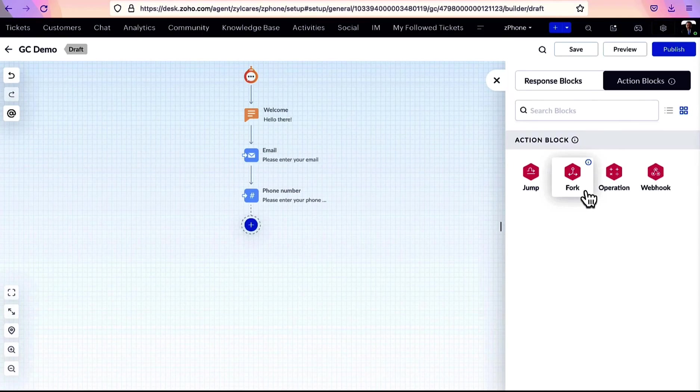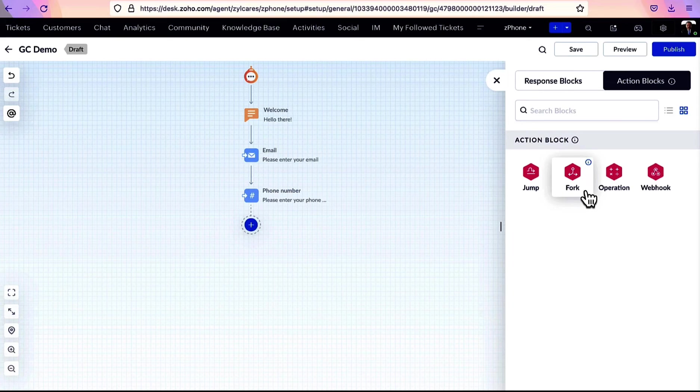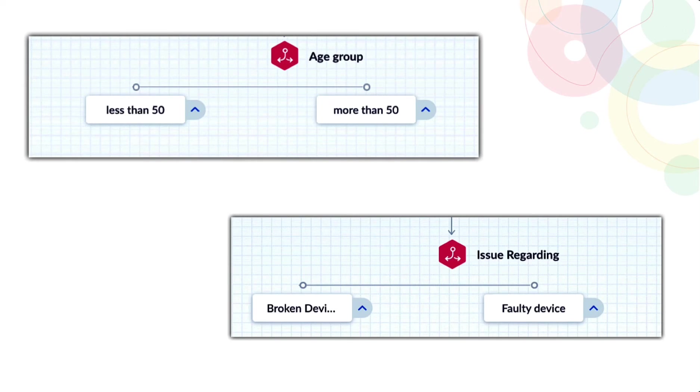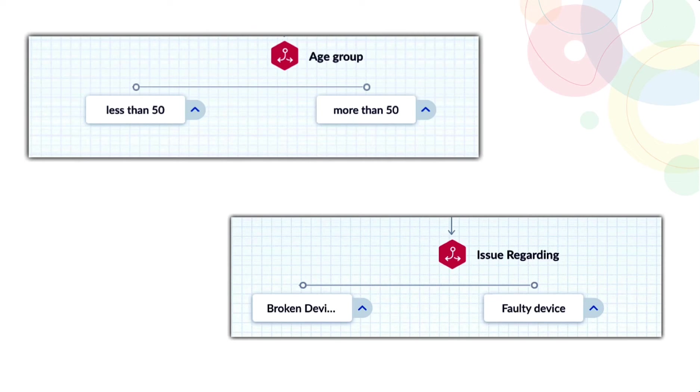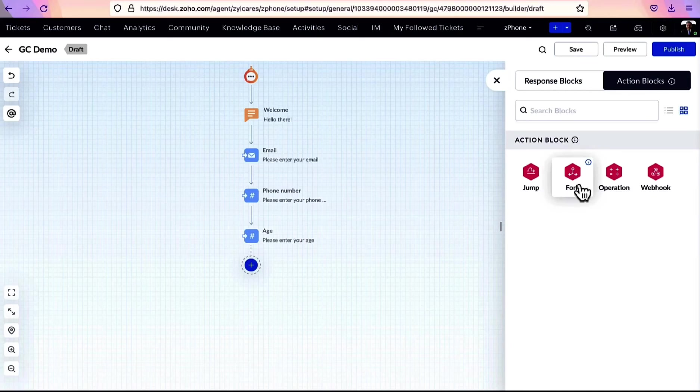Fork block separates a GC path into two or more individual paths. For example, based on the age entered by the user, you may have to ask them a different set of questions, or based on the complaint they have registered, you can have different sets of questions. Here, fork block can help you separate the path and direct your users accordingly.